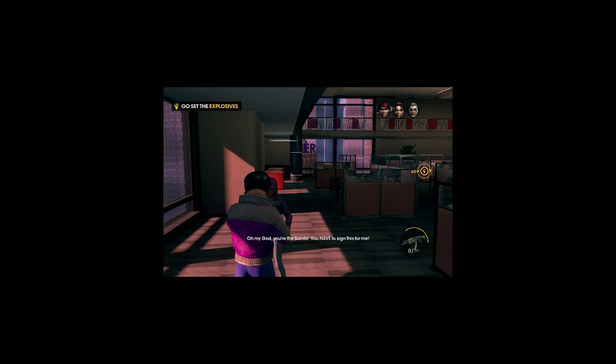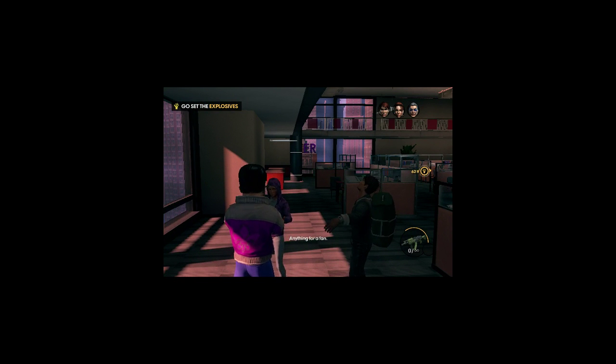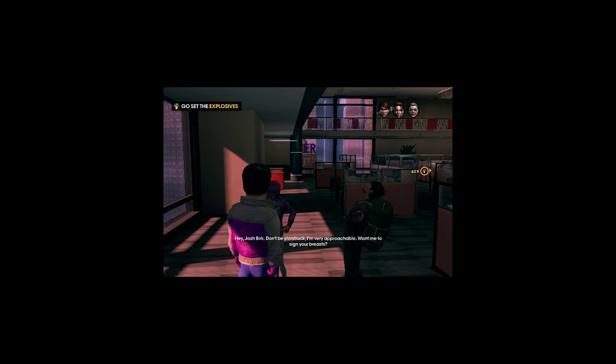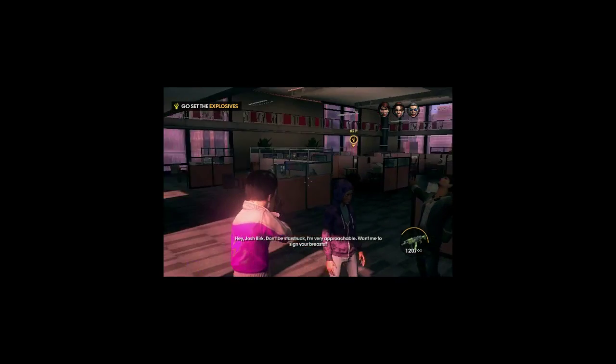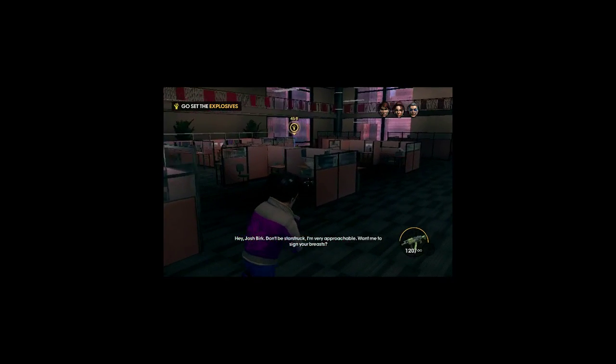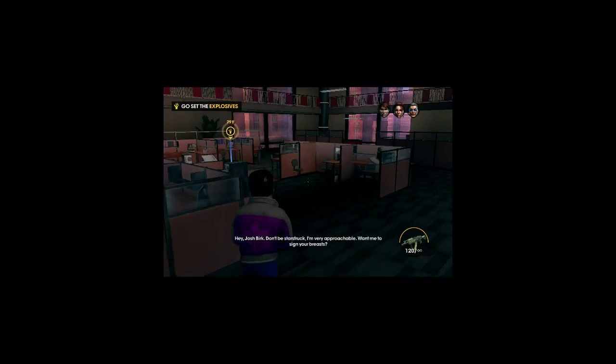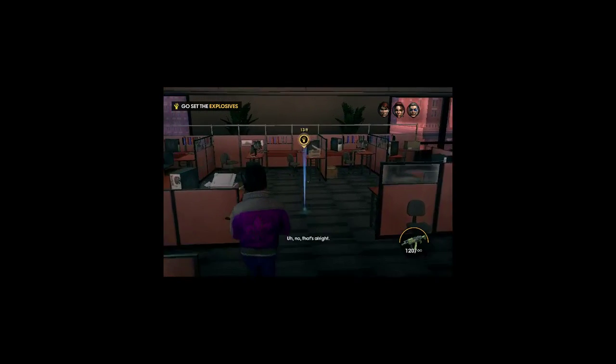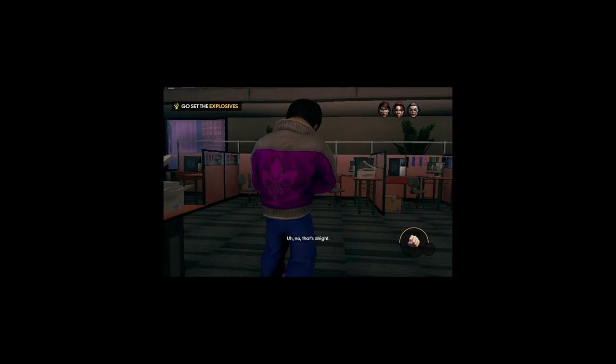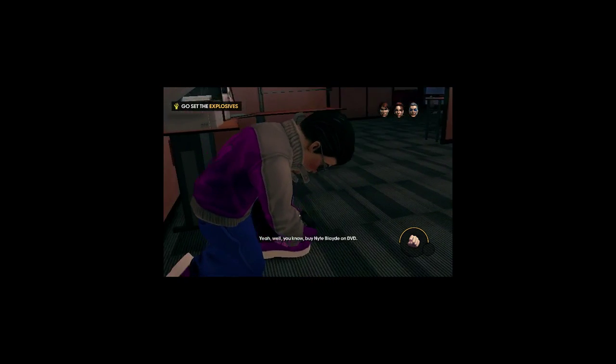Oh my god! You're the saint! You have to sign this for me! Hey, big fan. Hey, Josh Burke. Don't be starstruck. Very approachable. Want me to sign your breasts? No. That's all right. Yeah, you know. Bye, Michael.